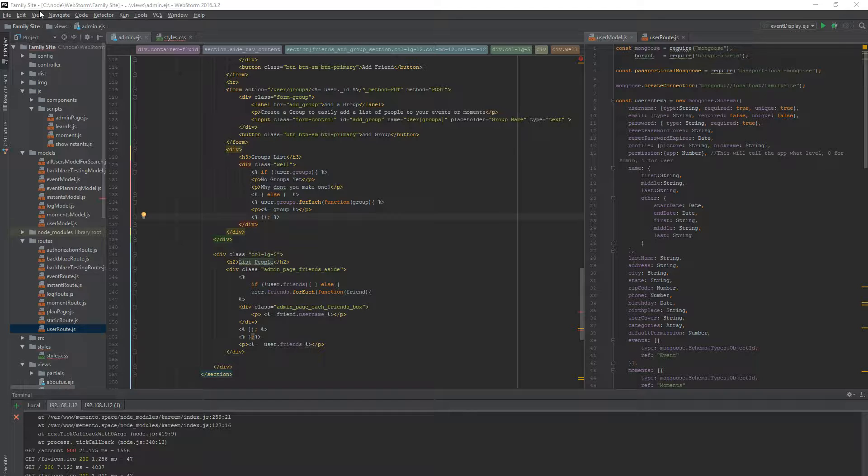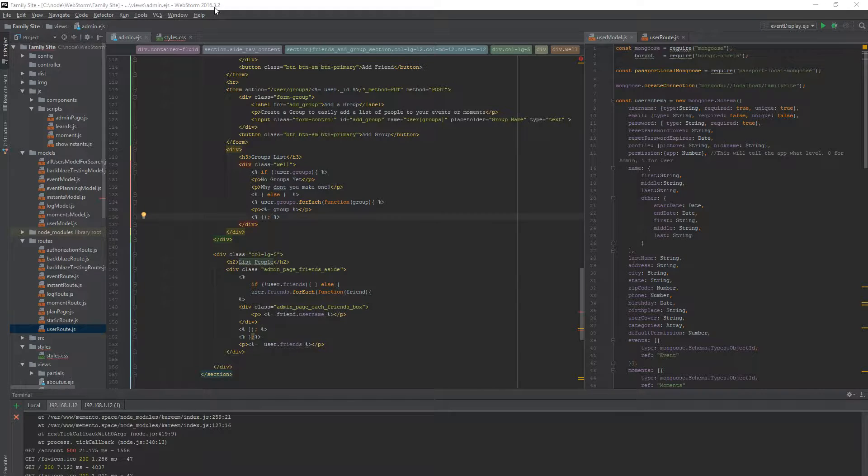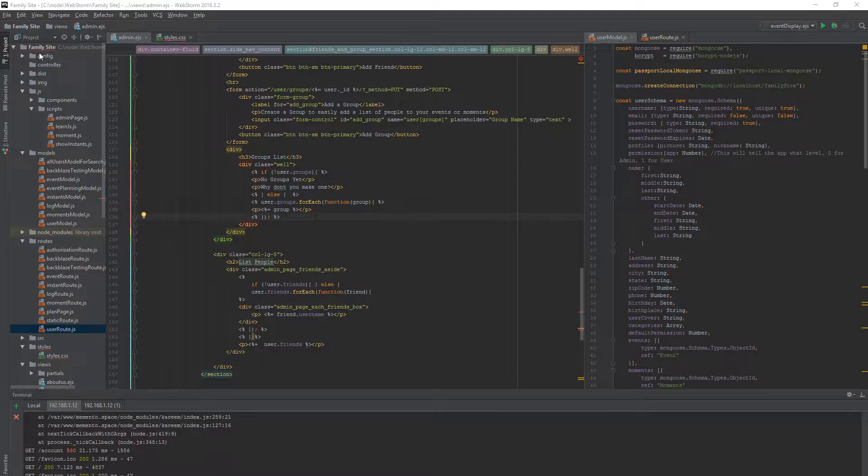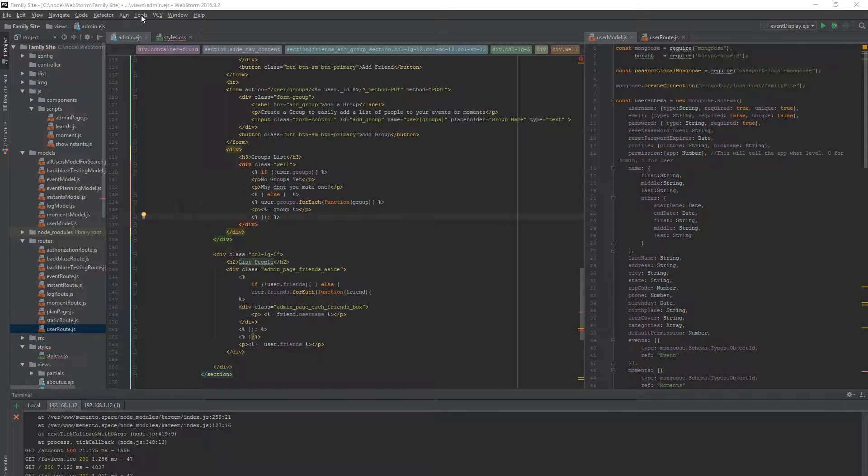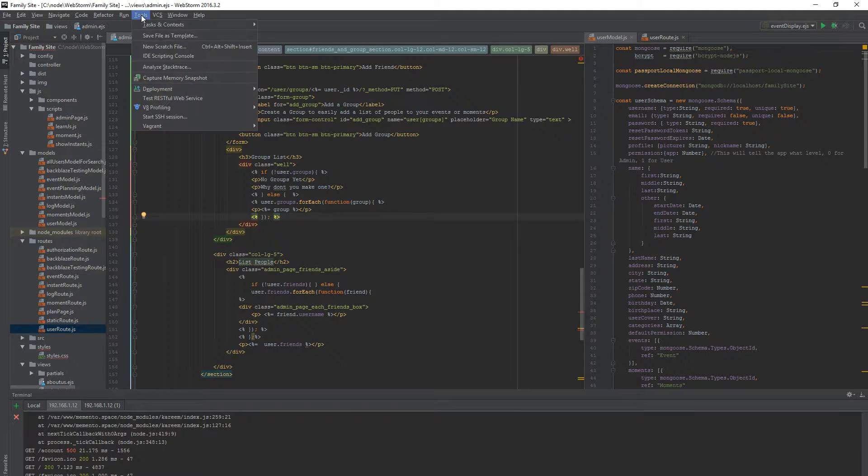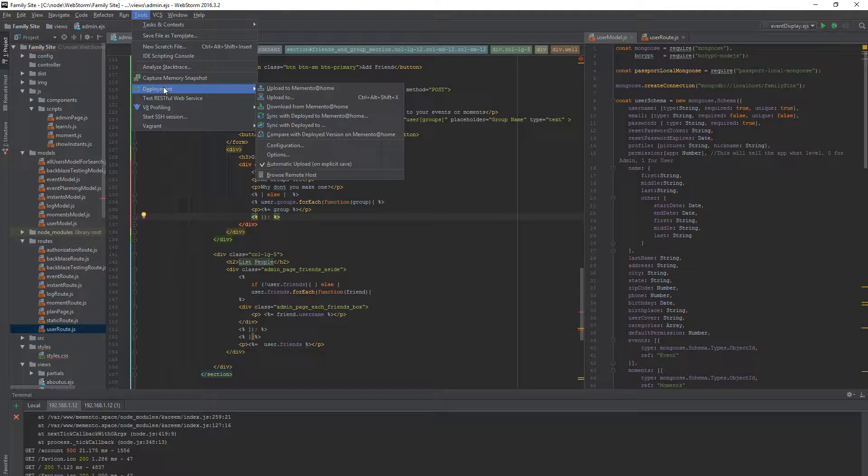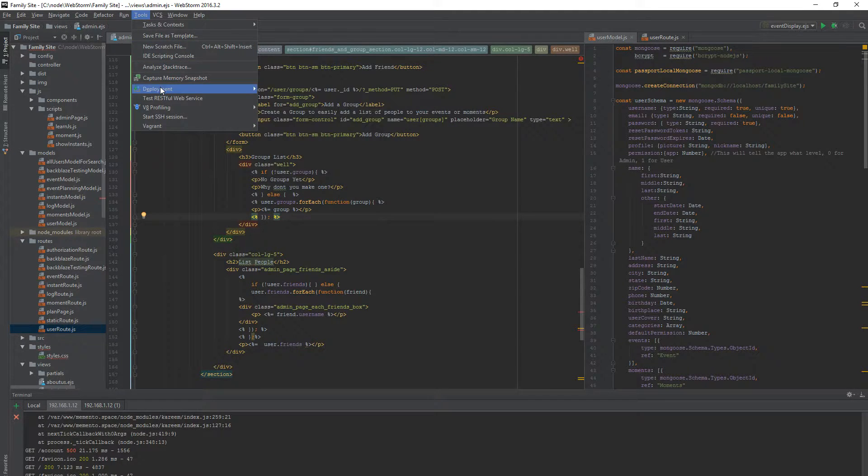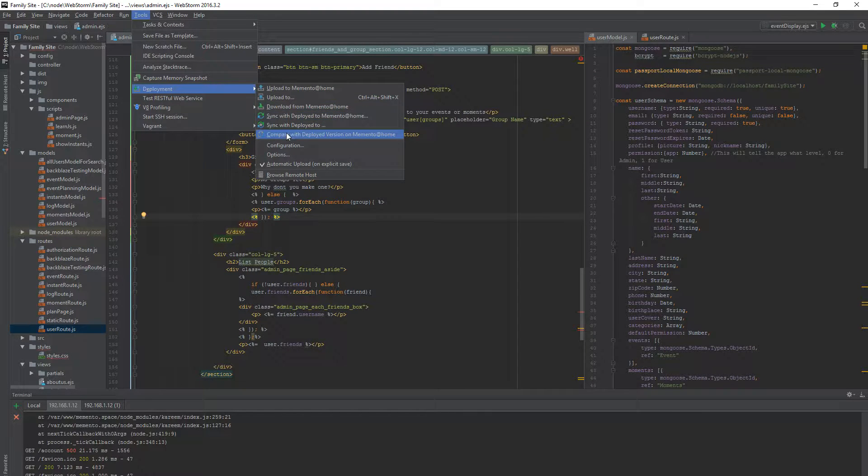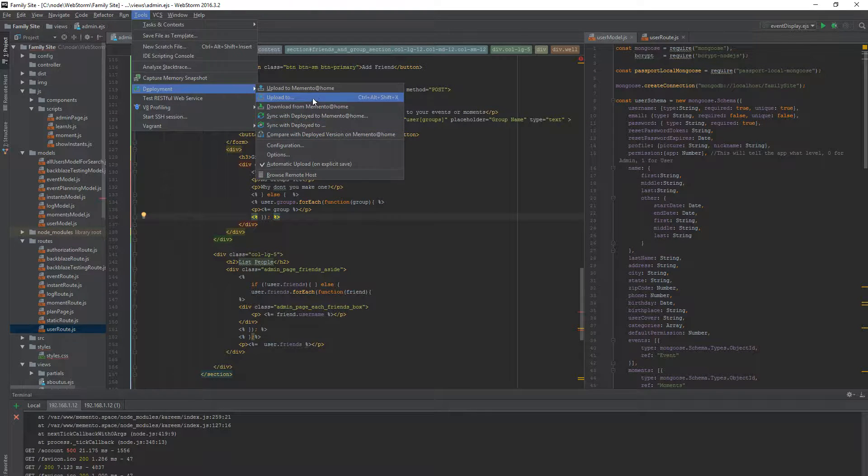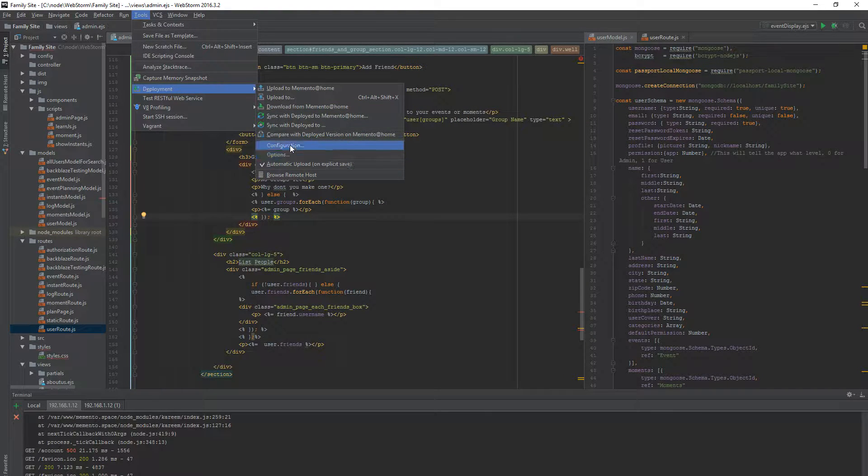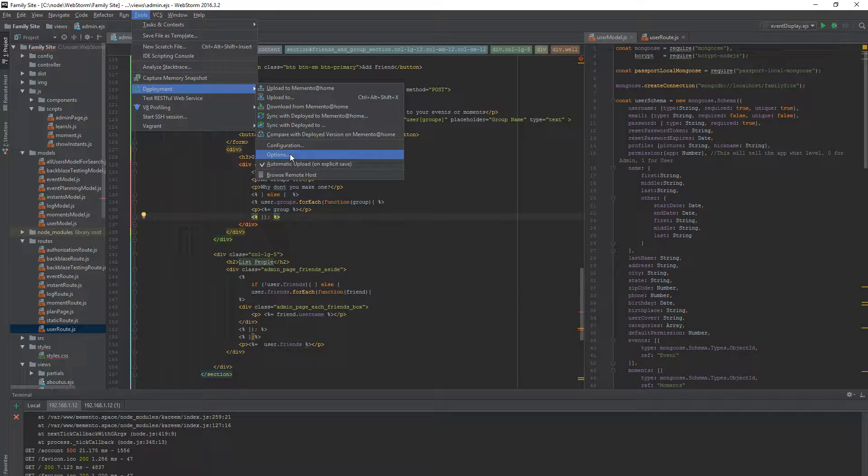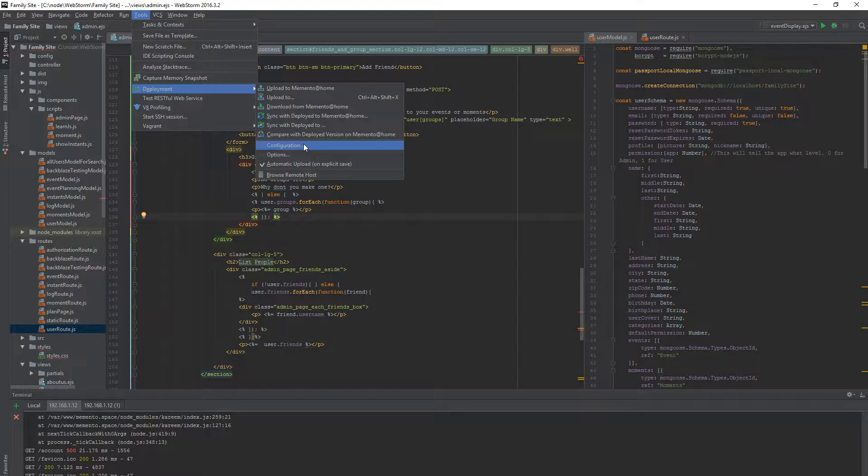Now, I'm in WebStorm 16.3.2 and I'm not sure this will change in the future but it works today. So what happens is I have a project set up already but you can go to Tools and to get to your server you need to go to Tools, Deployment. Now, none of these options will be lit for you yet but you will have Configuration, Options, and Automatic Upload which I have checked. I'll go over that in a bit. But you start in Configuration. This is how you can actually tell WebStorm where your server is.